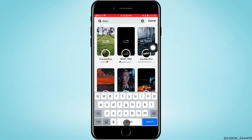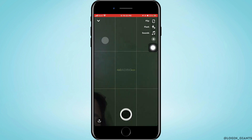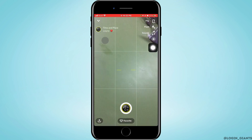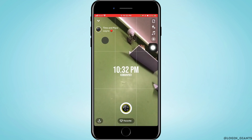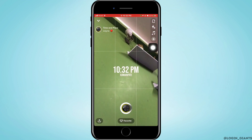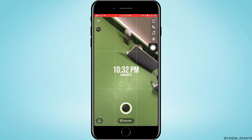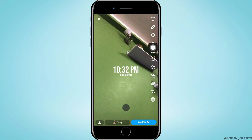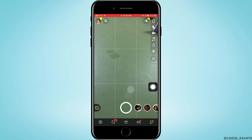You can choose any of the time filters which will give you the correct, present time. Then you will click the snap and send it to your friends.